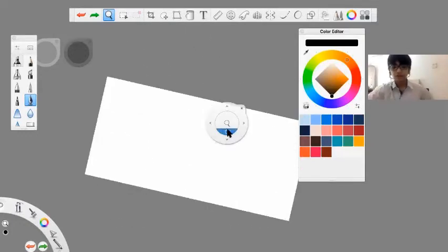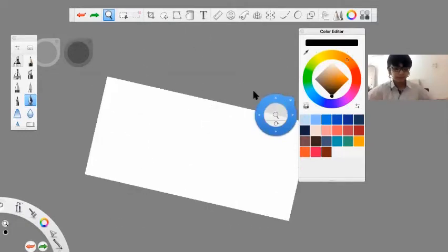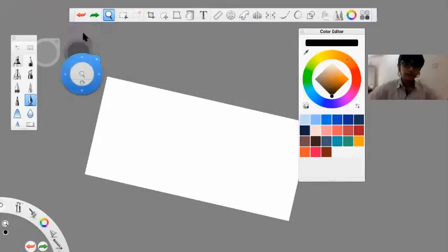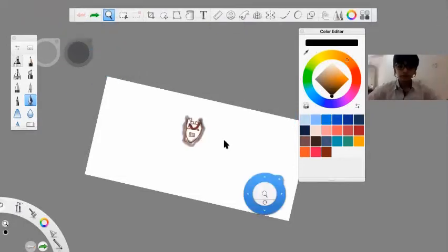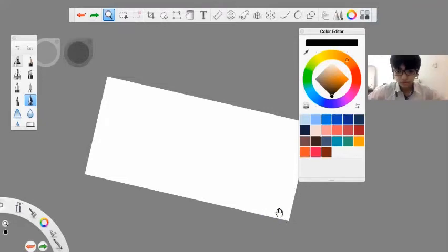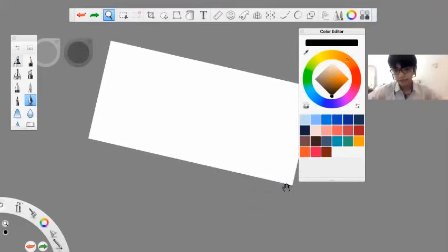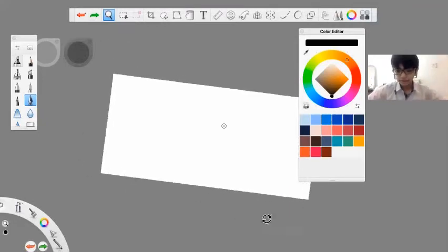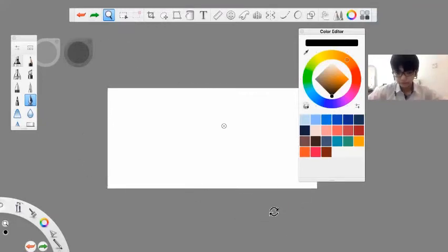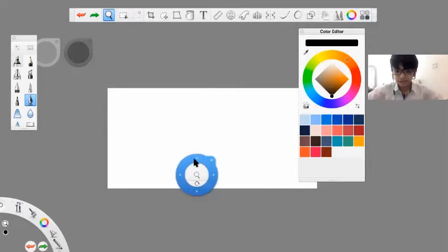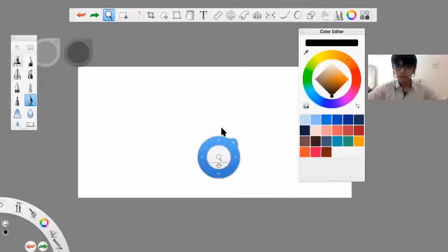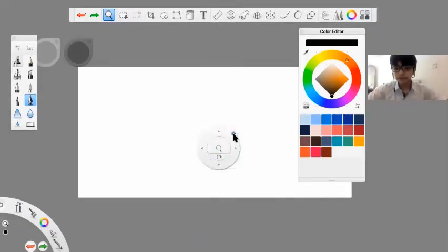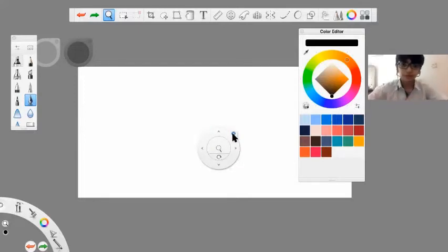If you want to see your final image, you can use this. I can put it back and it automatically comes back to the original shape. You can press the cross icon to shut this control pad off.